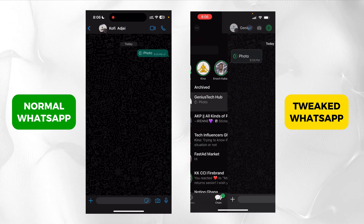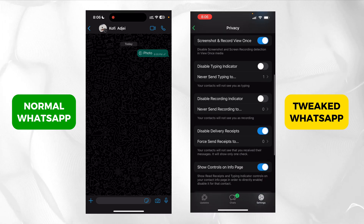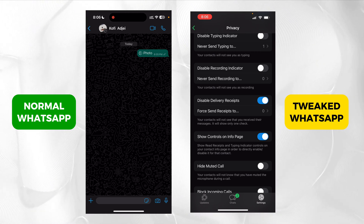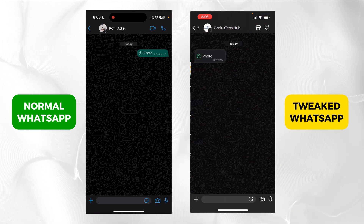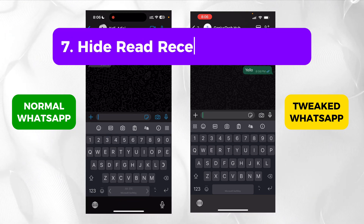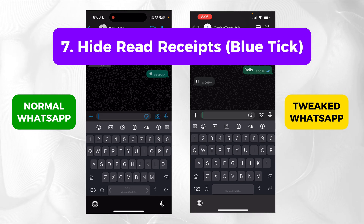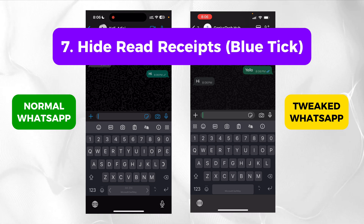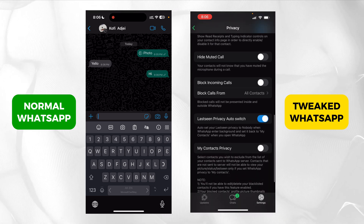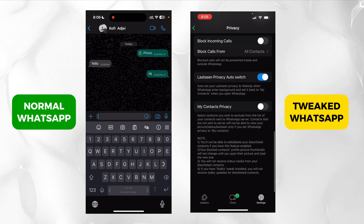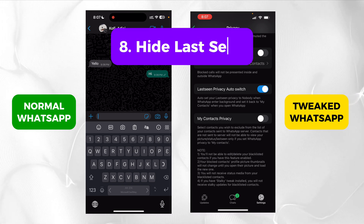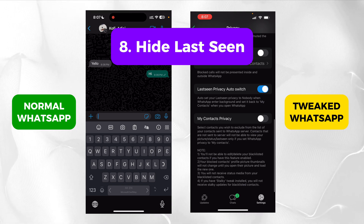Let's go back to settings. I've shown you how to disable the typing indicator. For recording as well — you know when you're recording an audio the person can see it — you can also disable that. Read receipts too: if I send you a message, it will tick blue for me, but when you send me a message it won't tick blue for you even though I've seen it. I can also block incoming phone calls so if you try calling me it won't even come at all. And there's last seen privacy auto-switch so my last seen will always be switching around and won't be consistent.